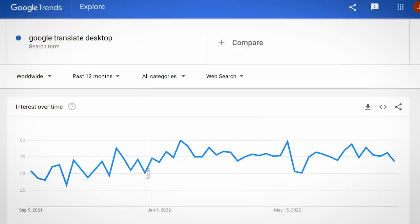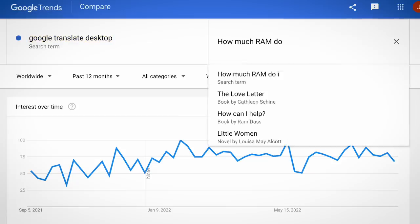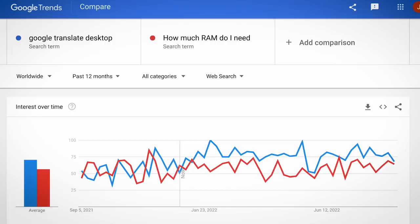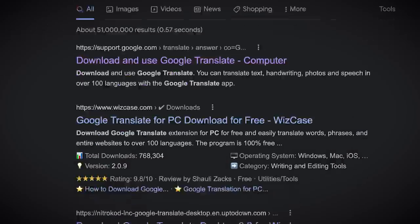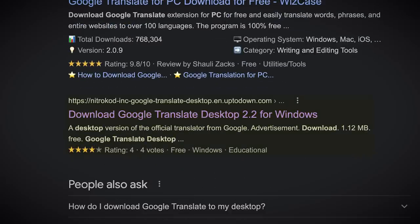Hackers have been taking advantage of the surprisingly large amount of search traffic for a Google Translate desktop version. Google Trends doesn't give actual search volume numbers, but if we compare it to another search term, we can see similar amounts of people have been searching for 'how much RAM do I need' — which puts into perspective the sheer scale of the search volume. And given there's little competition for this traffic, since a desktop version of Google Translate simply doesn't exist, the miscreants have been able to rank pretty highly in Google search.